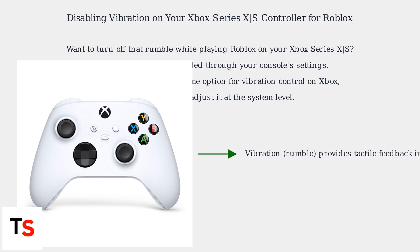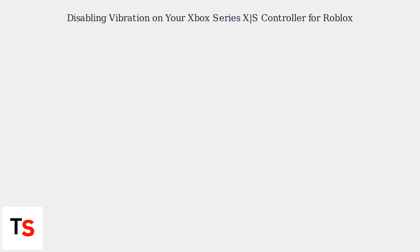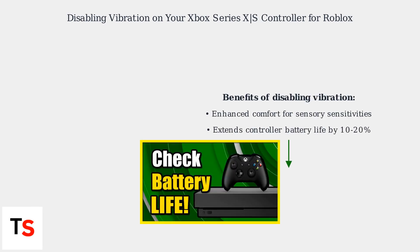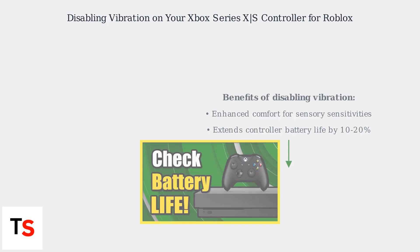Vibration provides tactile feedback in games, but you can turn it off for a more comfortable experience. By disabling vibration, you can enhance comfort, especially if you have sensory sensitivities, and potentially extend your controller's battery life by 10 to 20 percent.